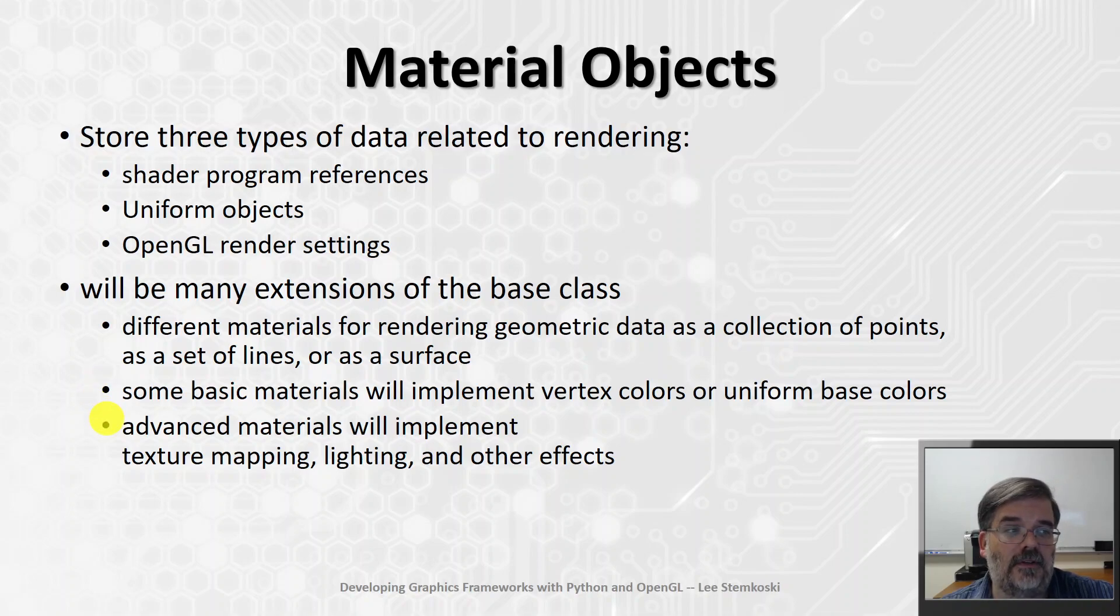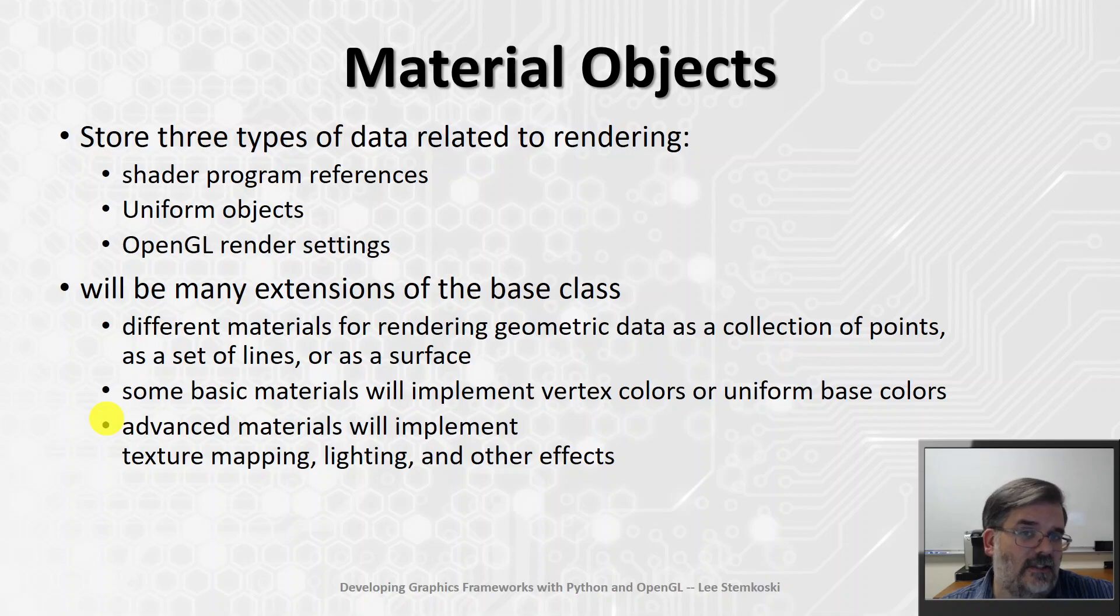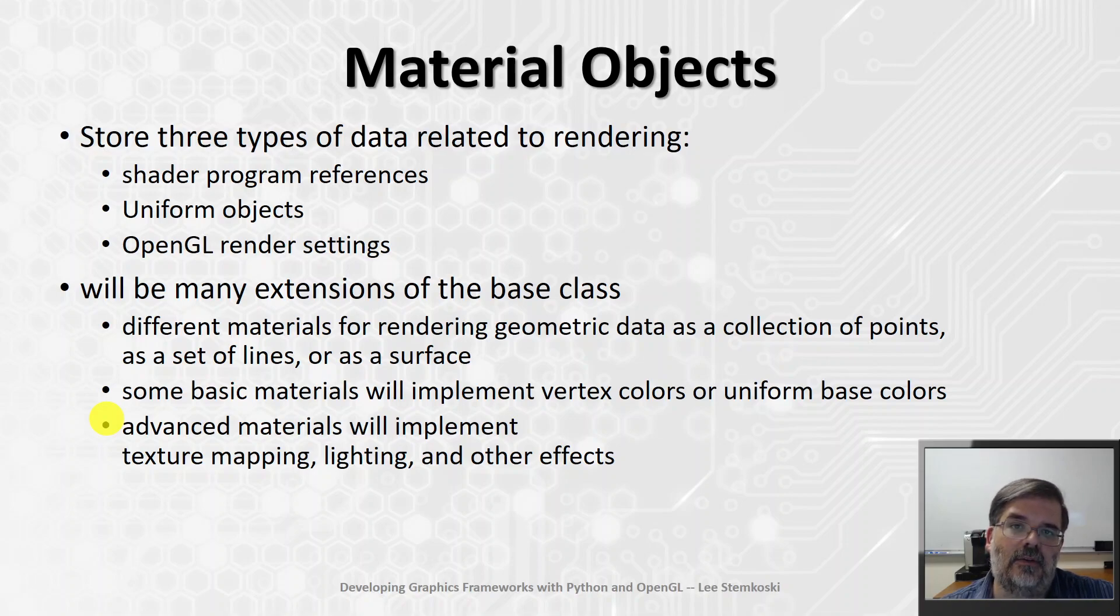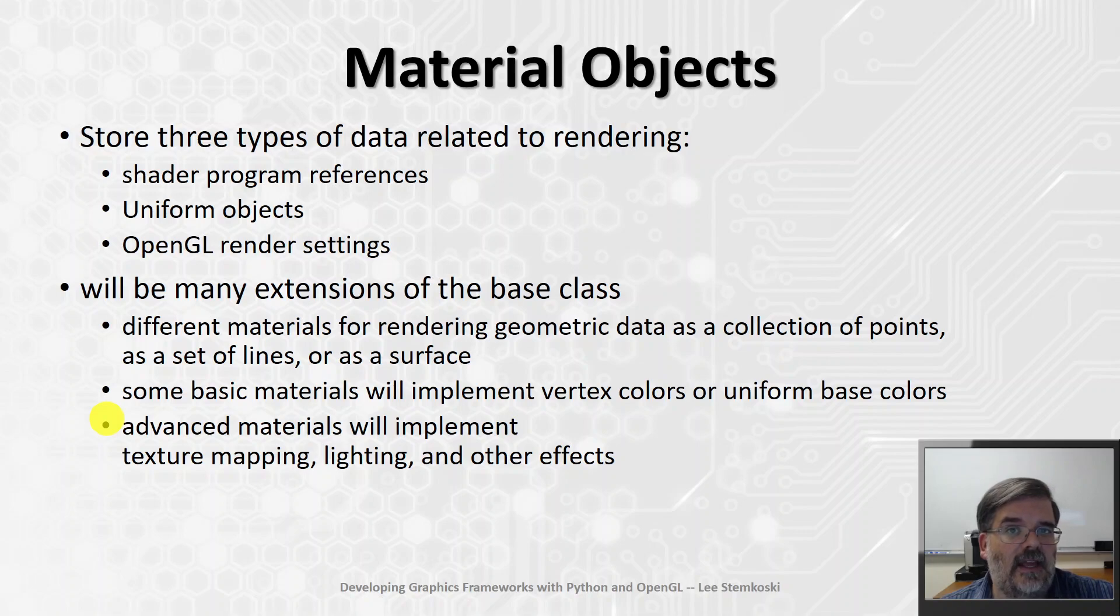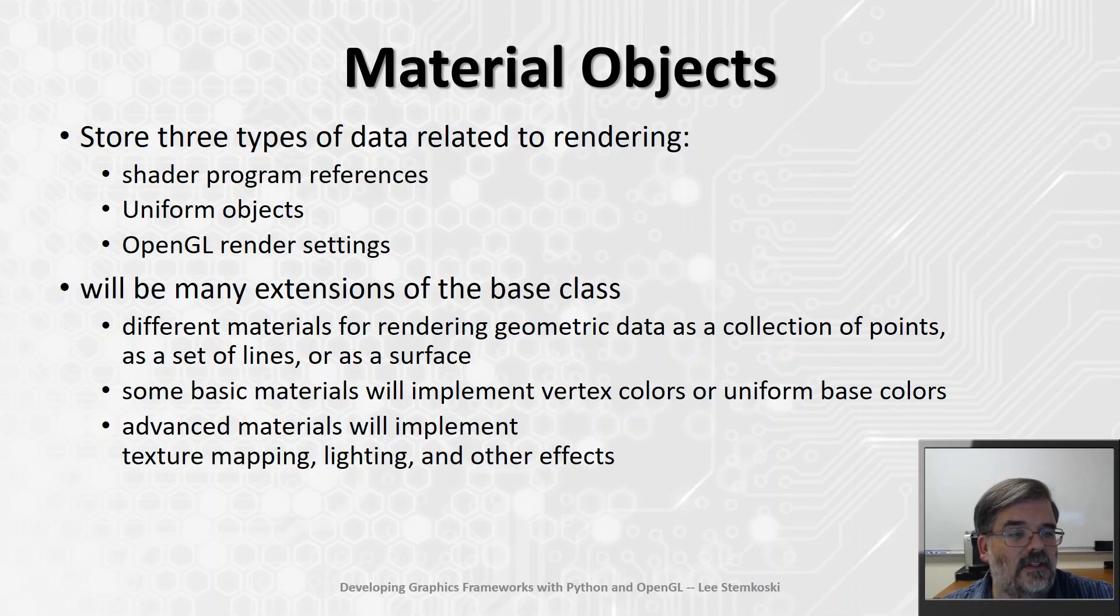In future videos, we'll talk about some advanced materials, and we'll do some fancy things. We'll learn how to implement textures, that's images applied to surfaces. We'll learn how to create lighting and shading effects, and some other things as well. That's what materials do.